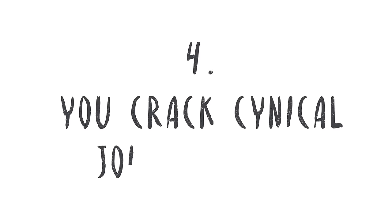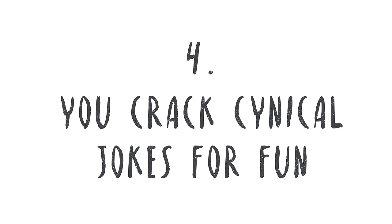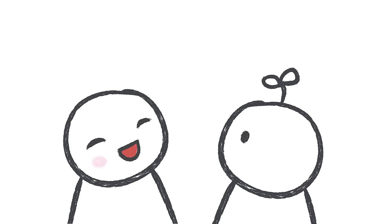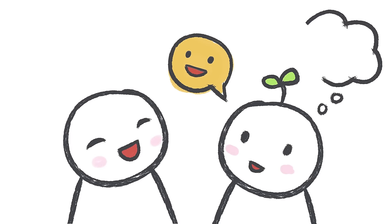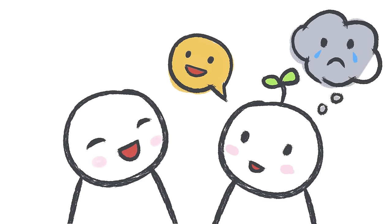Number four, you crack cynical jokes for fun. Are you sarcastic or make jokes about dying? Chances are you aren't as happy as you seem when you tell the punchline. If you're laughing and putting on a show when you're actually suffering, this is anxiety.